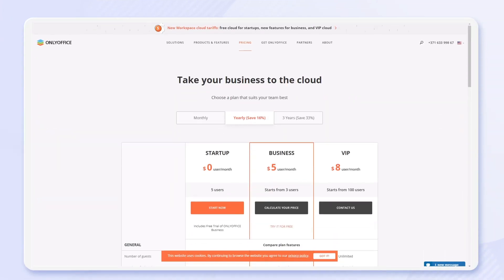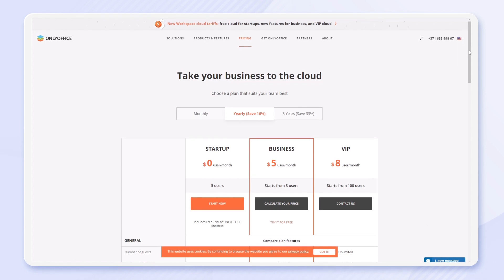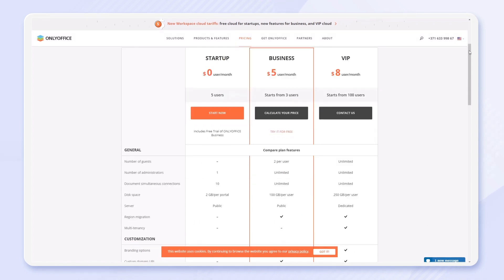The new features are available in the business plan and VIP cloud on a dedicated server.